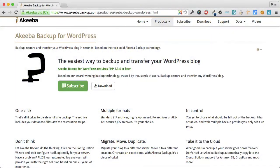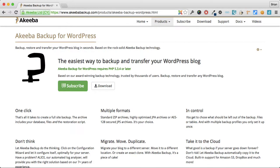As well as creating a manual backup, Akiba Backup for WordPress offers you the opportunity to automate the process to ensure that you always have an up-to-date backup.